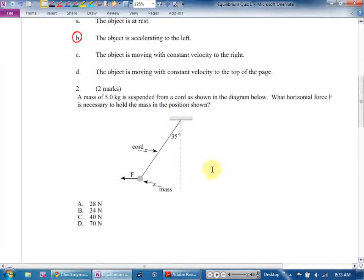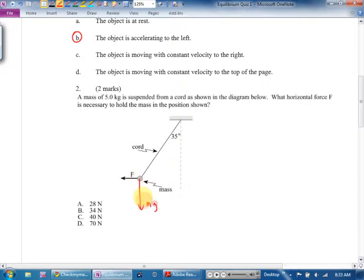Number two: a mass of five kilograms is suspended from a cord as shown. What horizontal force F is necessary to hold the mass in the position shown? There's no beam in this question, so no torques. This is equilibrium — we'll use a free body diagram and then add forces in a vector triangle, or use components. The forces acting are mg down, mystery force F, and tension.